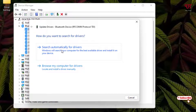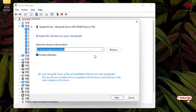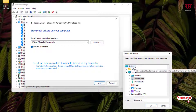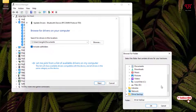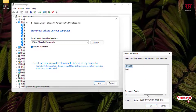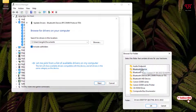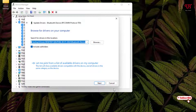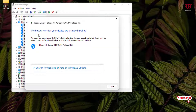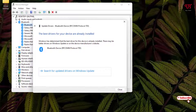You'll see two options: search online automatically, or search offline if the drivers are already on your drives. Select the offline option, click Browse, and navigate to your Driver Backup folder. Select the Bluetooth device folder, click OK, then Next. If the best driver is already installed, you won't need to reinstall — but if your current driver is older than the backed-up one, you can update it.